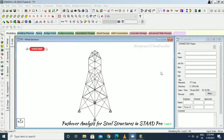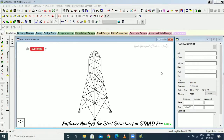Pushover analysis is a kind of non-linear static analysis. It is subjected to gravity loading — in pushover analysis we can have only gravity loads.